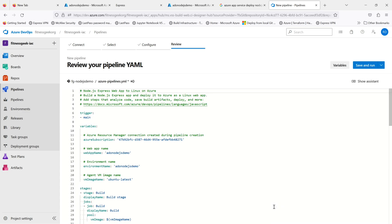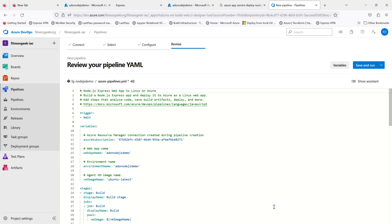It has generated an Azure pipeline YAML file. If you see the trigger is main. There are some variables - the Azure subscription currently is using my subscription level credentials that we keyed in. You can provide your service connection name there.